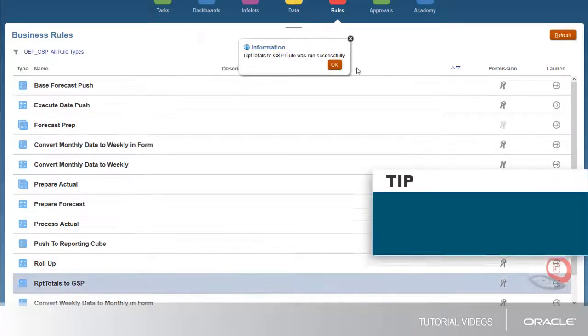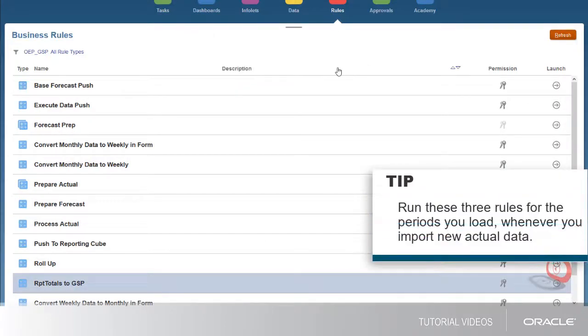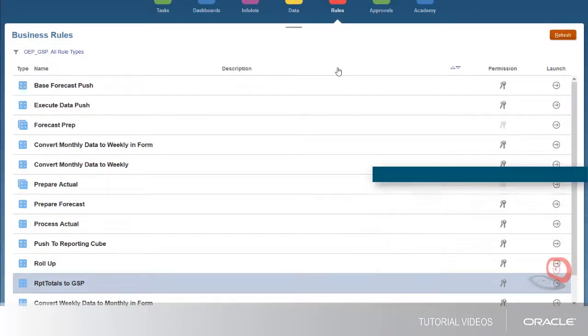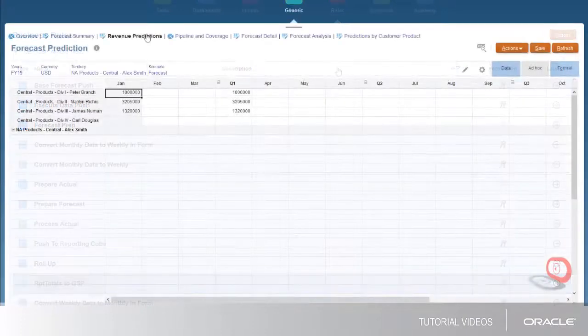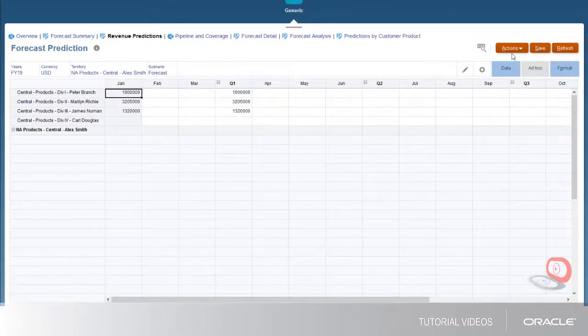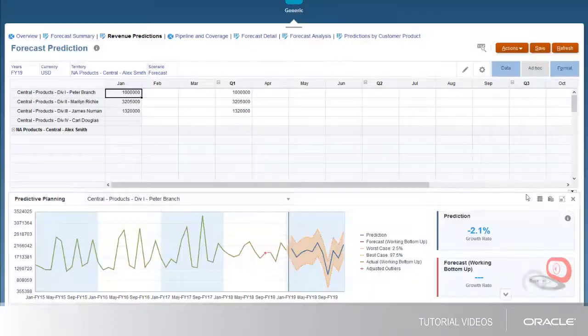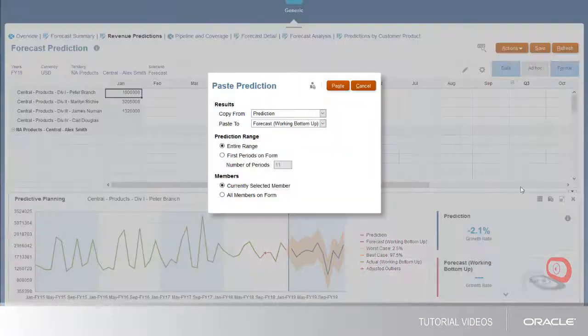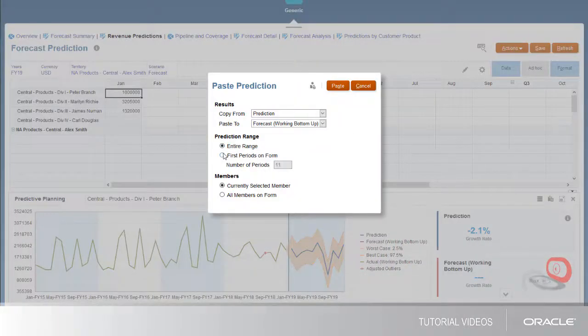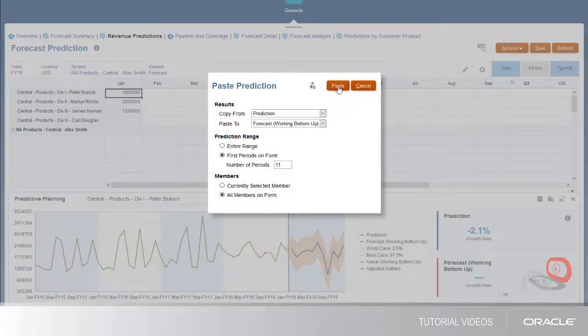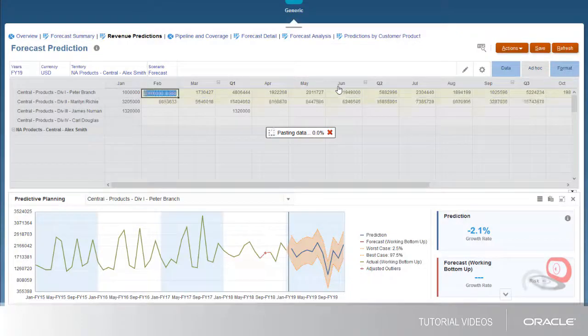Run these three rules for the periods you load whenever you import new actual data. Now that advanced sales forecasting is configured, sales managers can begin creating forecast predictions, adjusting forecasts, and analyzing forecast data.